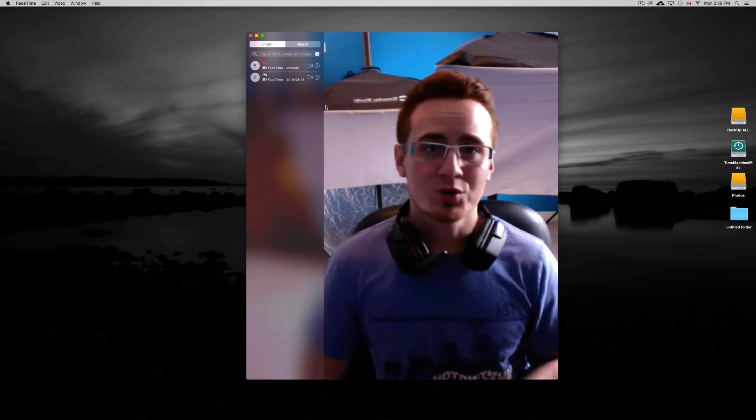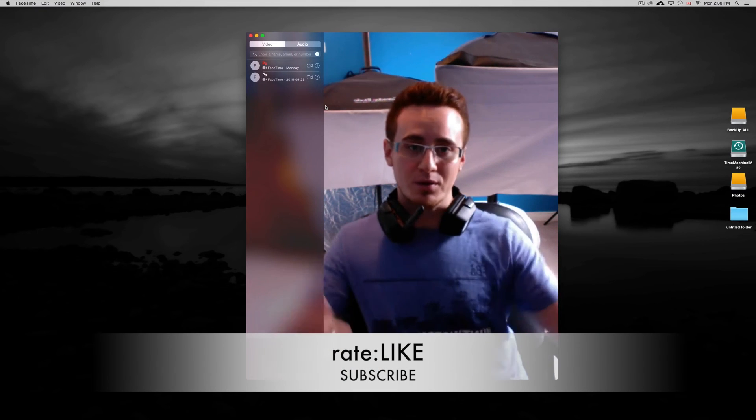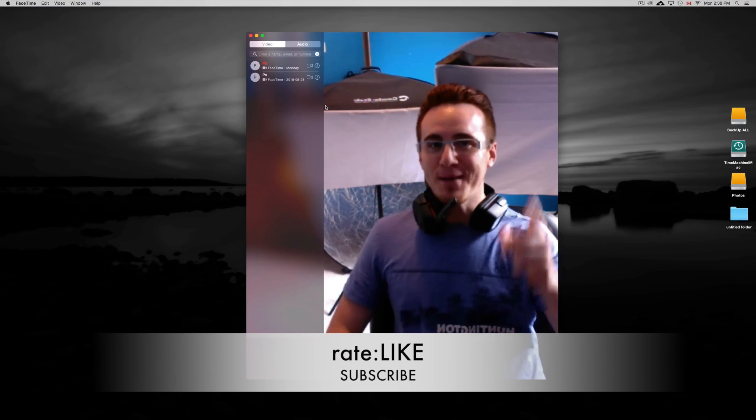Anyways, that's it for this video tutorial. If you guys have any questions or comments, you can write down here below and don't forget to subscribe and rate. Thank you.